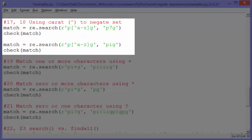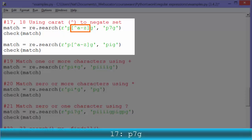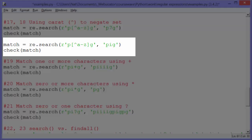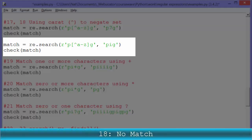Examples seventeen and eighteen: when we use a caret within square brackets at the beginning, it negates that set. So the pattern 'P[^a-z]G' means the character between P and G has to be anything but a through z lowercase. 'P7G' matches because seven is not in the a-to-z set, so check match outputs 'P7G'. In example eighteen, using the same pattern for 'PIG': since I is in the a-to-z set and it's negated, 'PIG' will not match, so this outputs 'no match'.